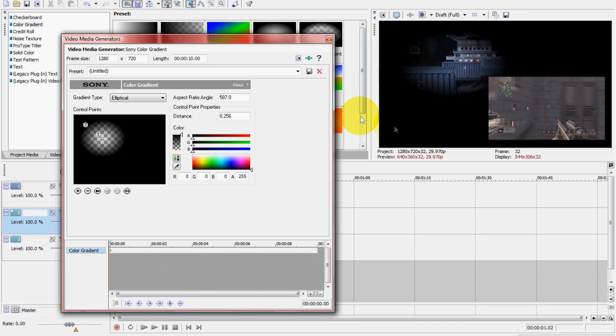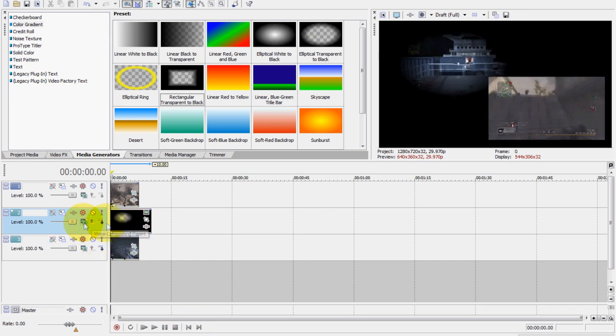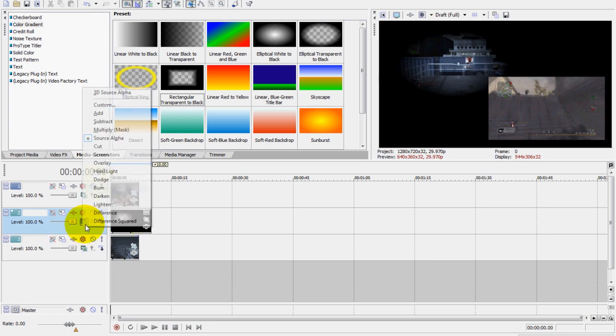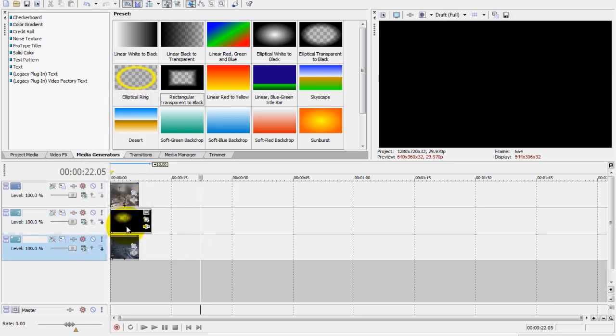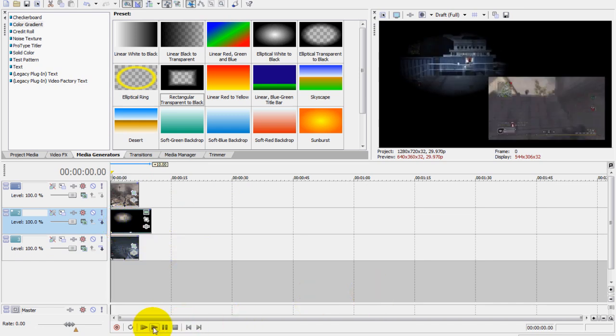Instead of changing the compositing mode to Bump Map I think it was, yeah, that's basically it, just a different way to do it. That's it, thanks for watching this video guys and remember to subscribe.